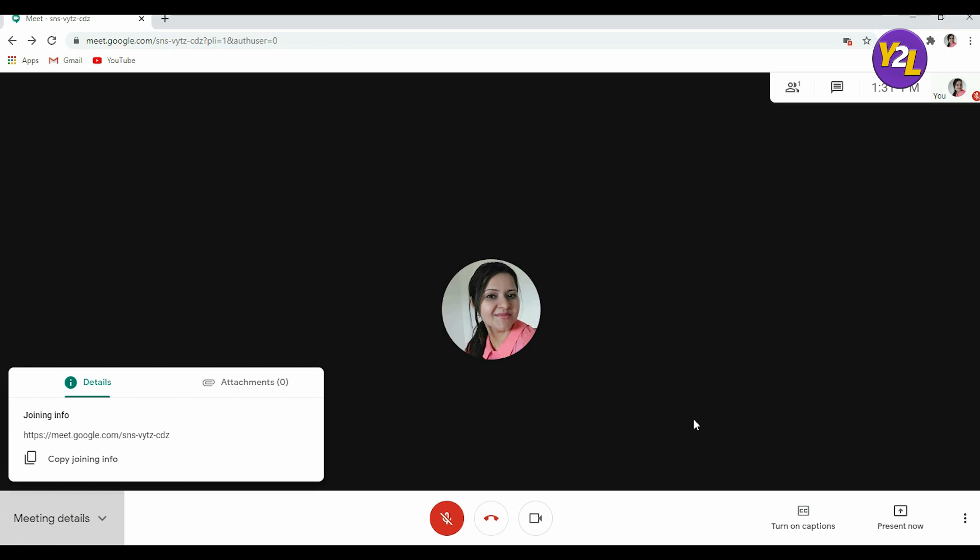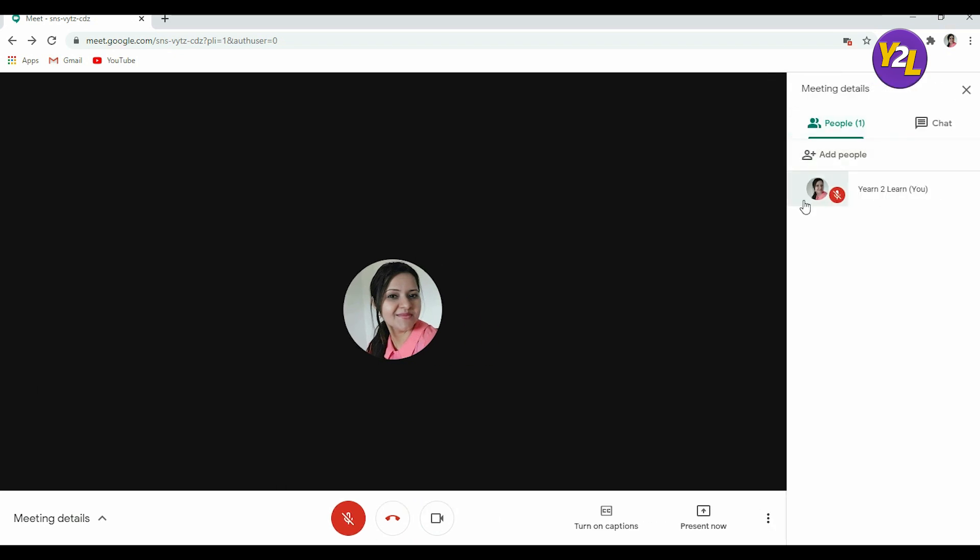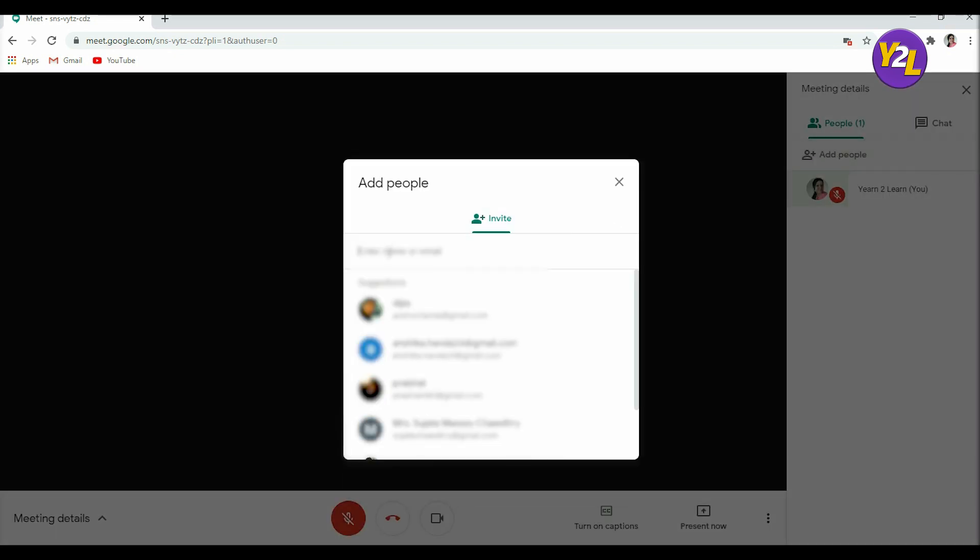There's another way also. You can click on this participants icon. Once you click here it will show this menu at the right.